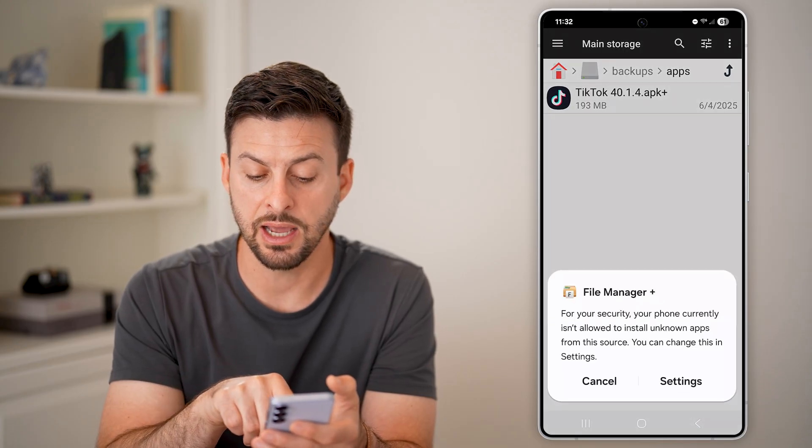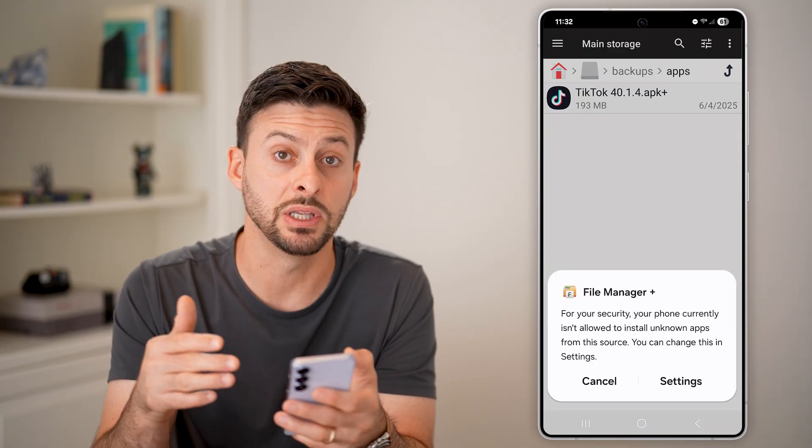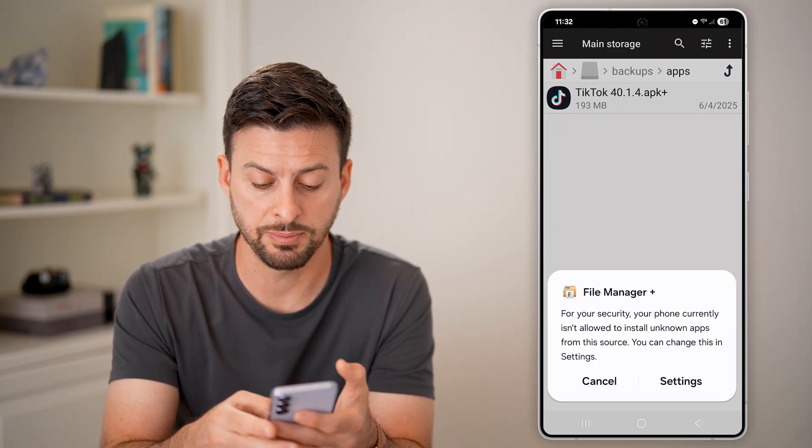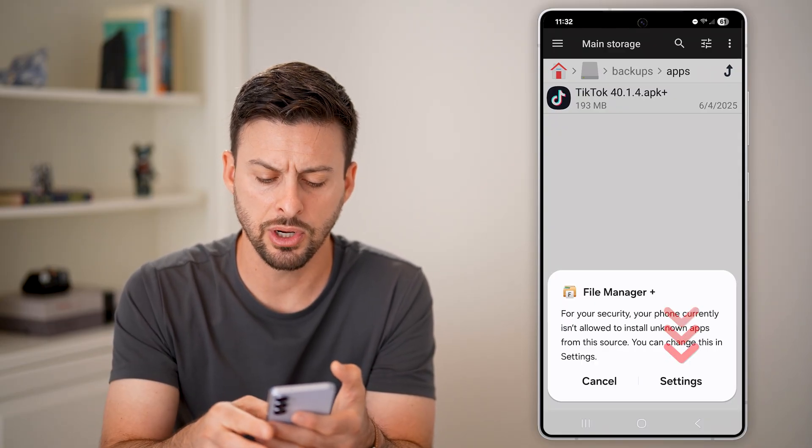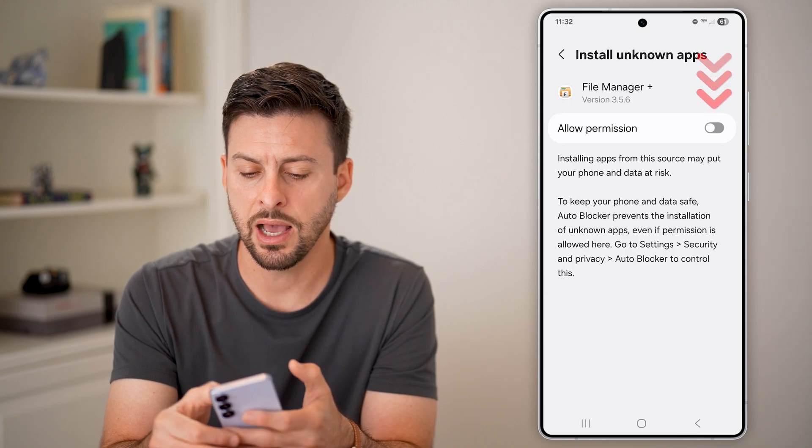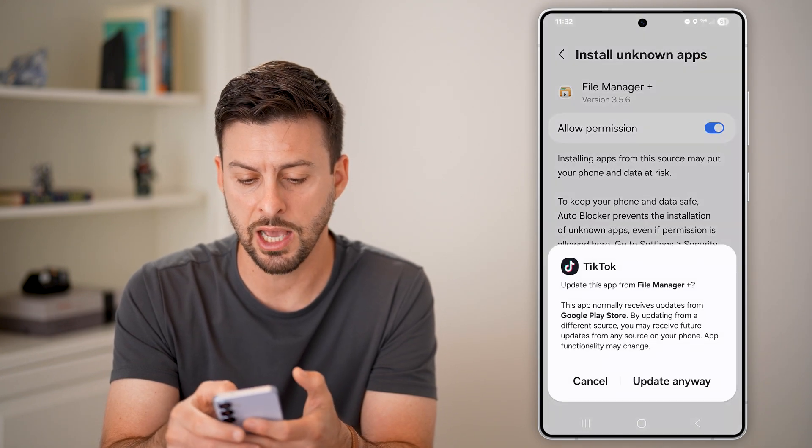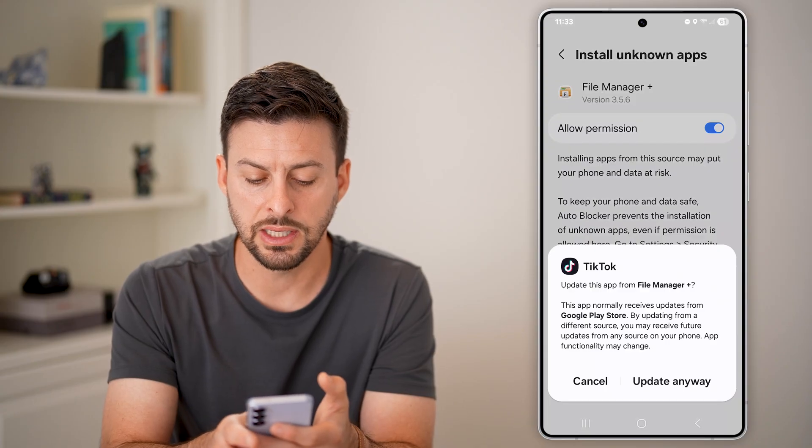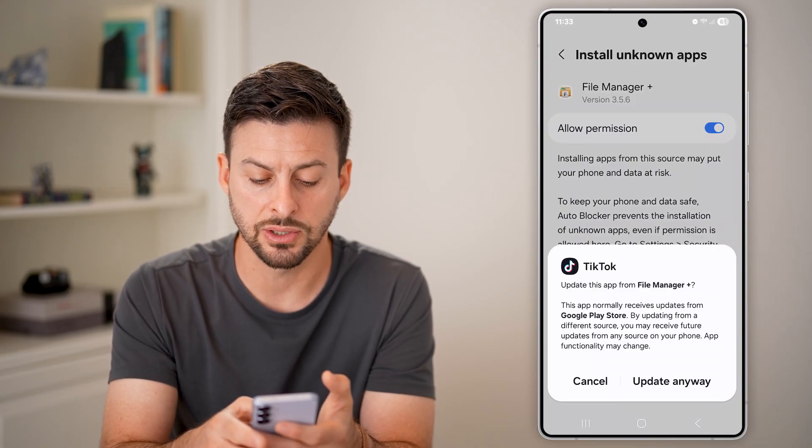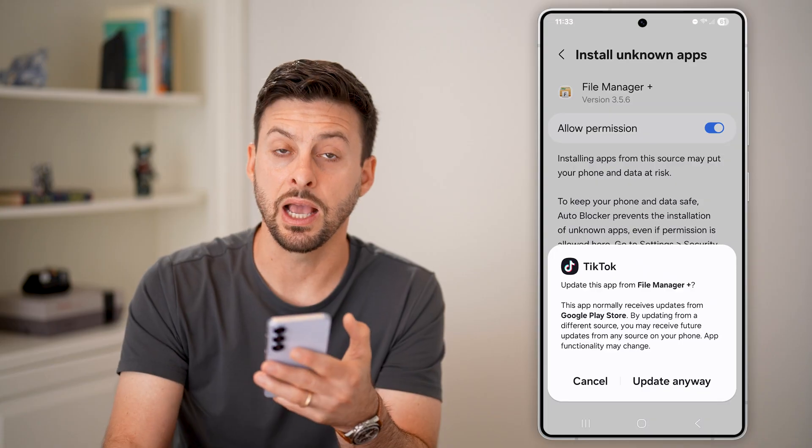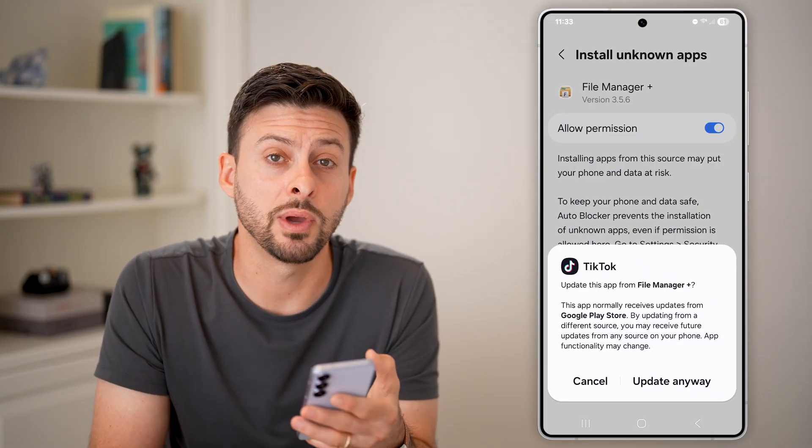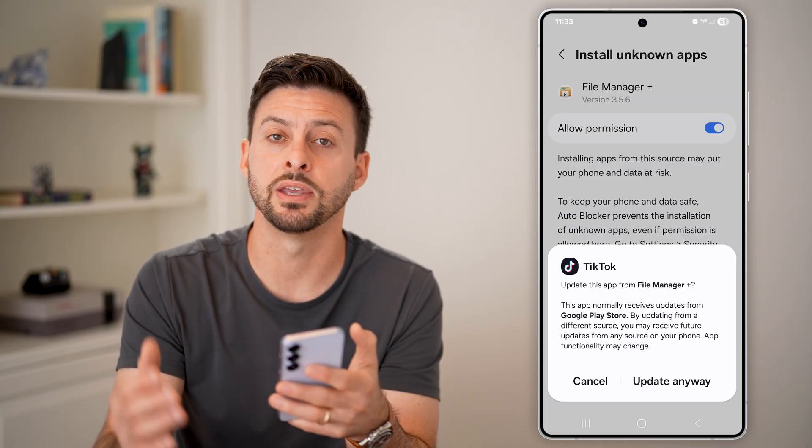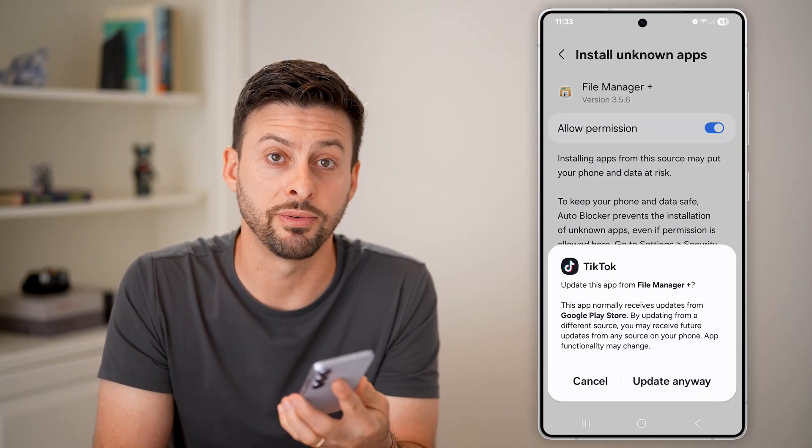And if it says that it's not able to install this on the device because it's an unknown app, you can always go into your settings and allow install unknown apps from the file manager. And there you can see it says install TikTok. And then you can just hit the update anyway on your new Android phone, and then you will have brought this over to that new Android phone.